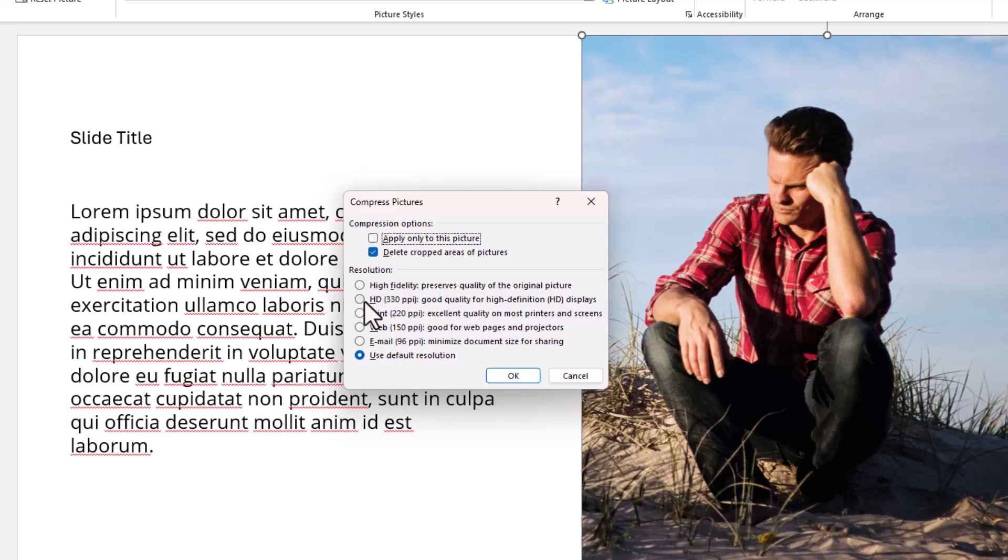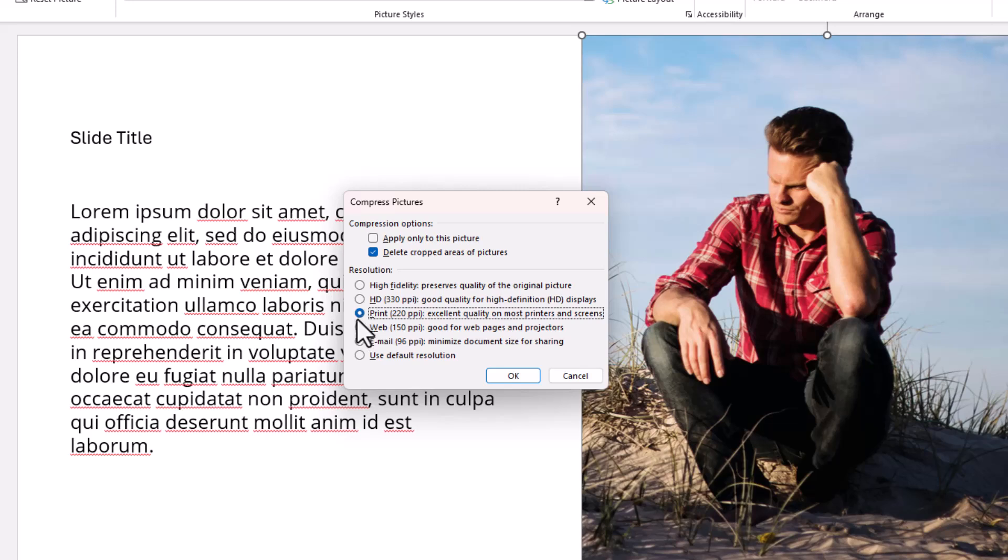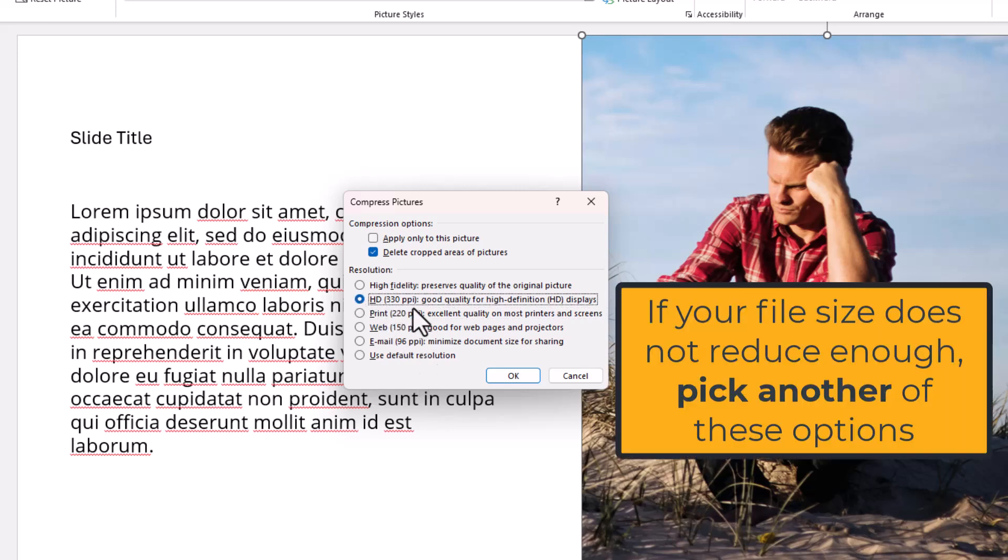Then for resolution, you want to choose the appropriate resolution. You've got Use Default Resolution - we don't want that, we want to reduce the quality. If you choose Print, it's excellent quality on most printers and screens, or you could go for High-Definition HD 330 ppi, good quality for high-definition displays. Go for one of those.